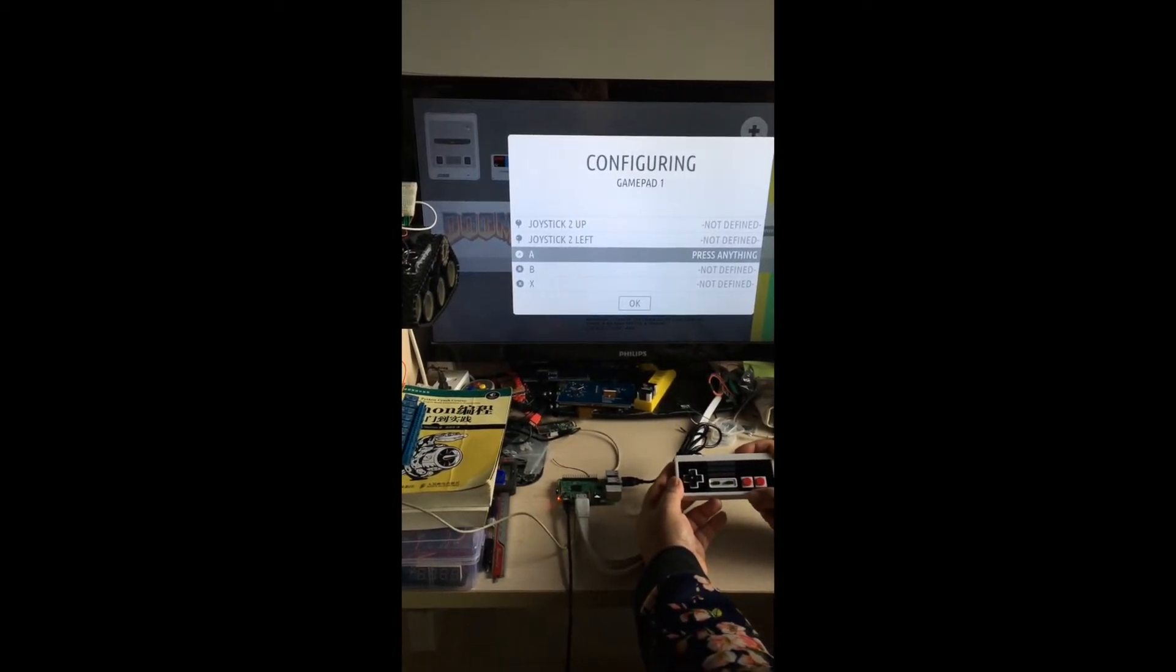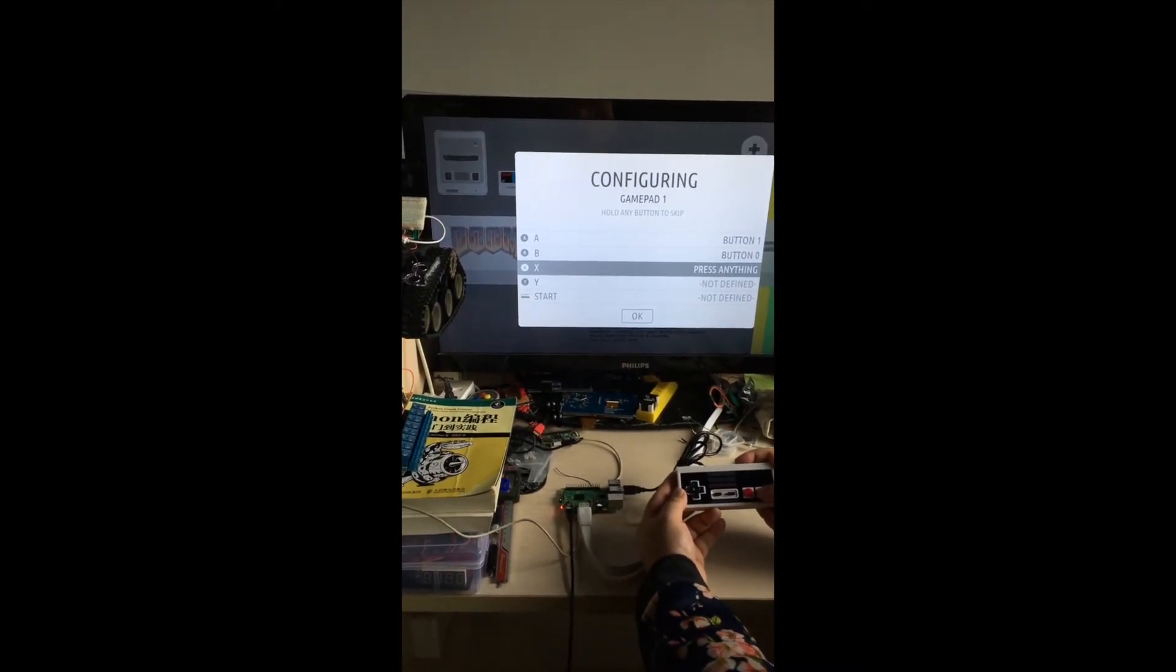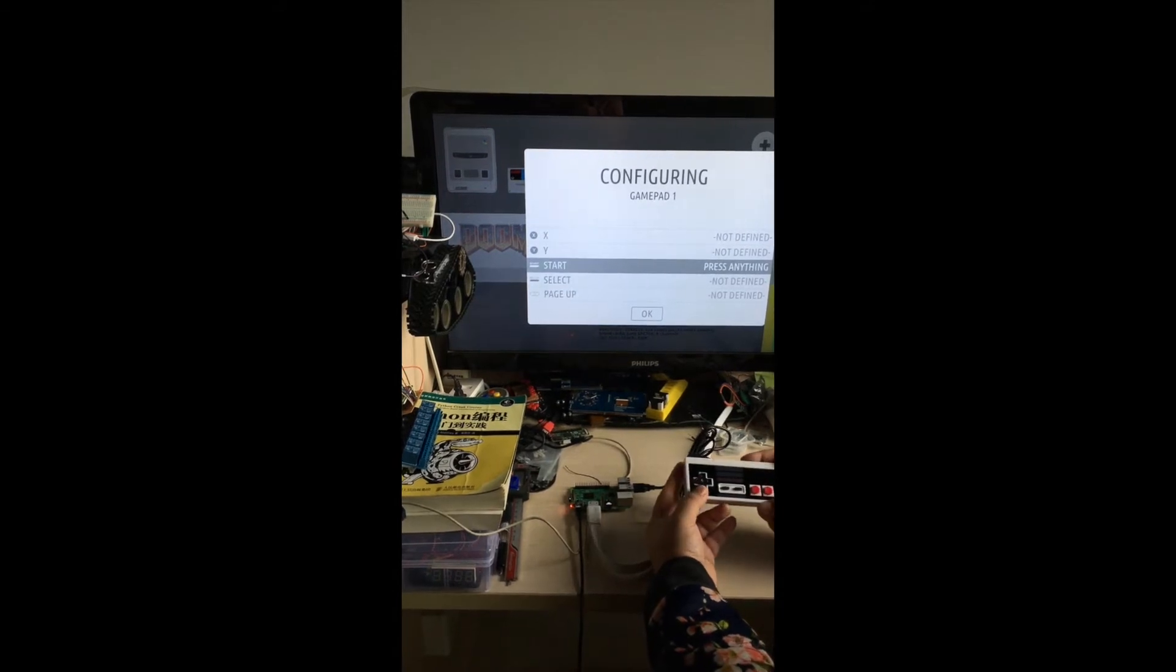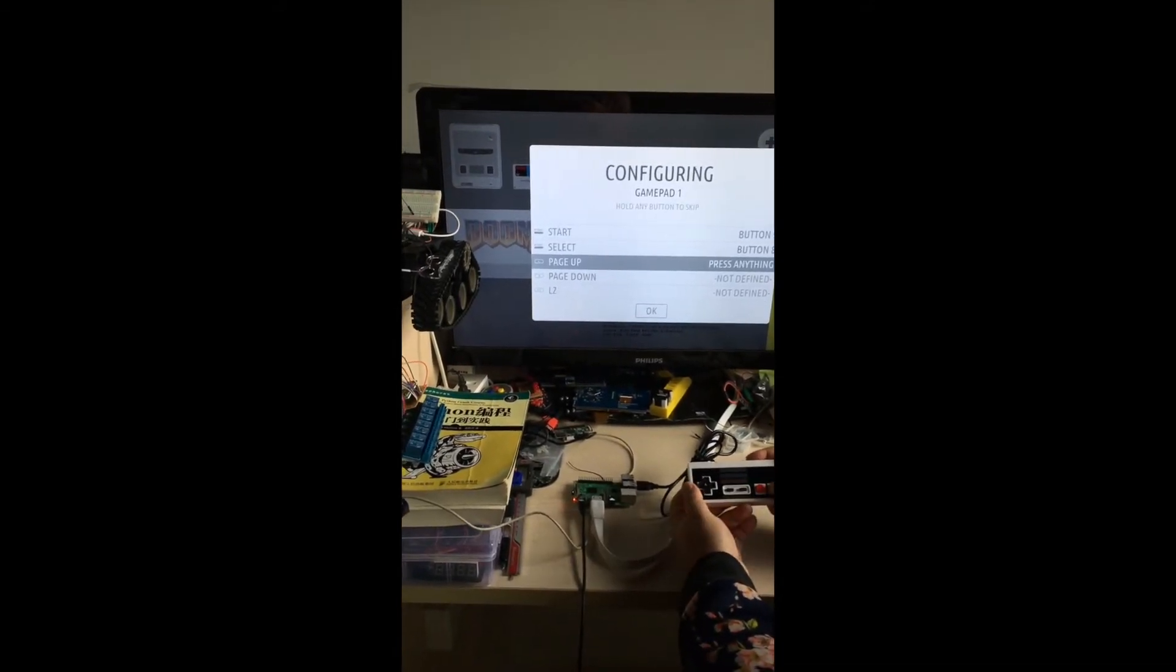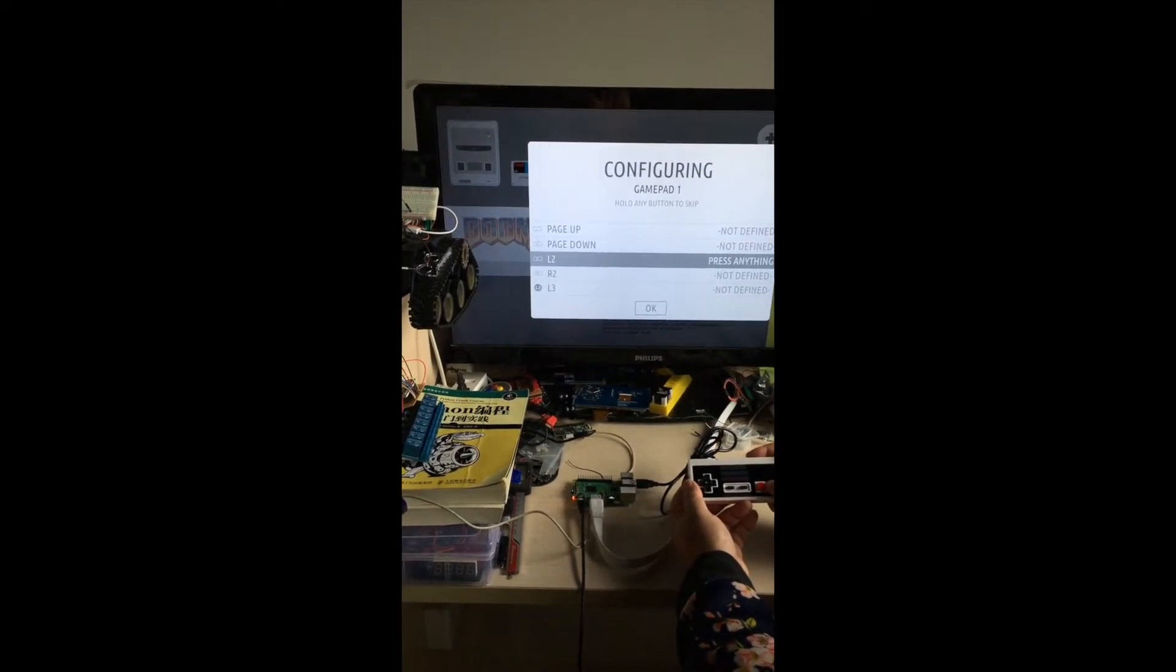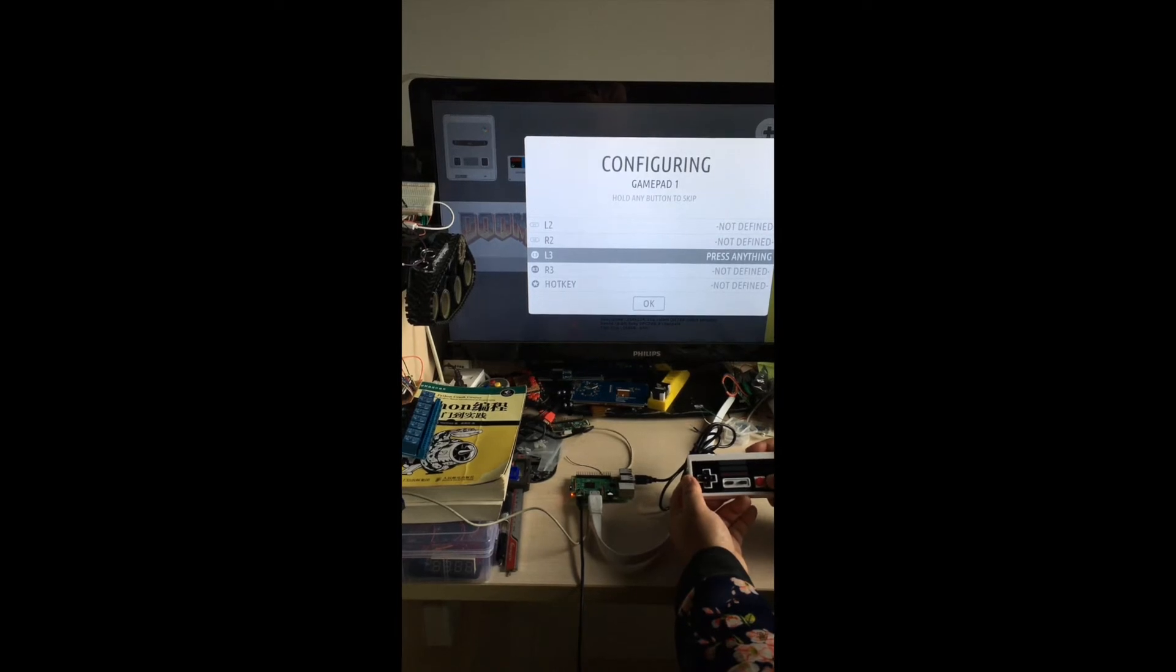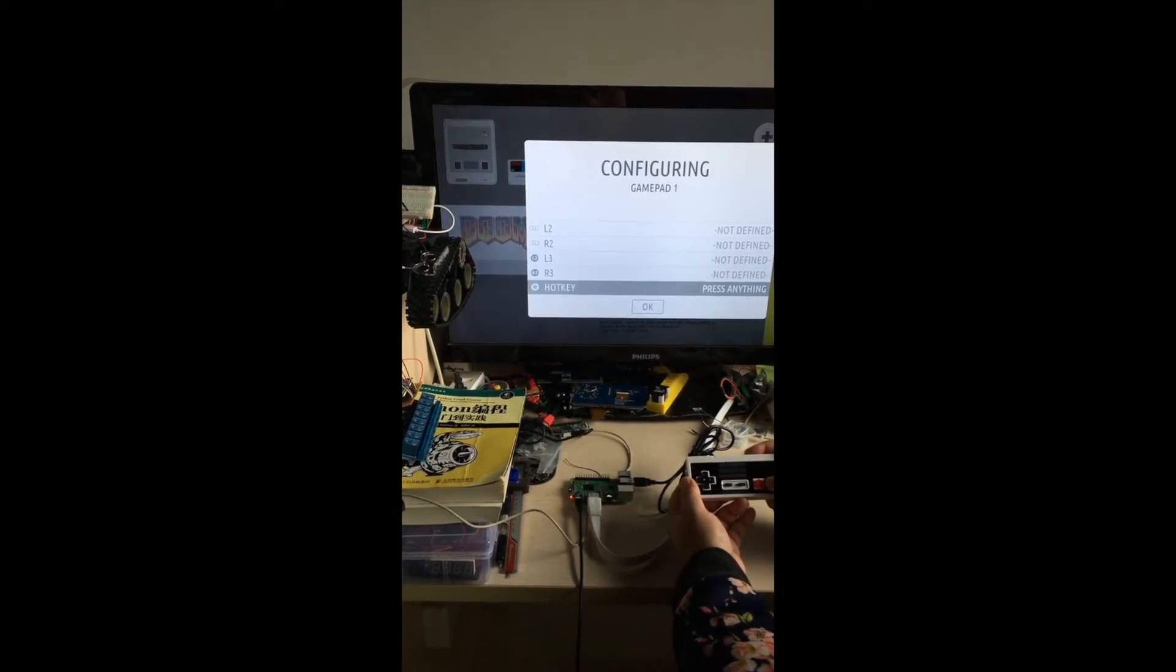And A, B, skip, skip. Start, select, skip, skip.